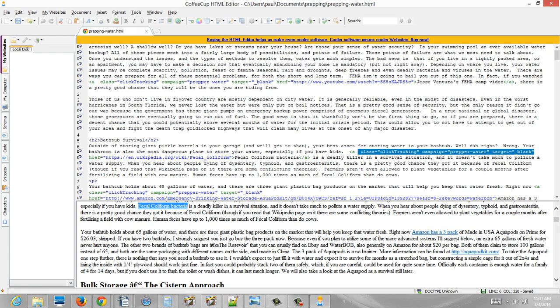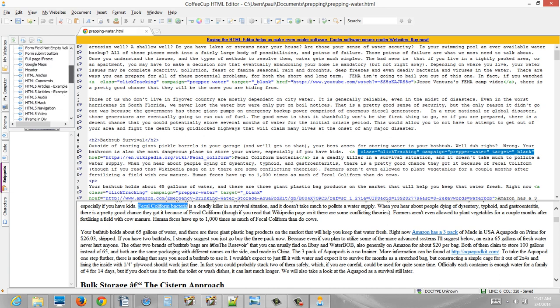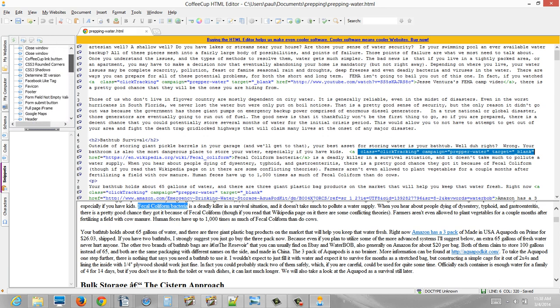So now I'm going to show you an interesting feature that CoffeeCup has. This snippets tab over here, you get a whole bunch of stuff here, and these are common HTML things that you would just click to put into your document. Most of which we don't use on the blog, but it has a nice feature.